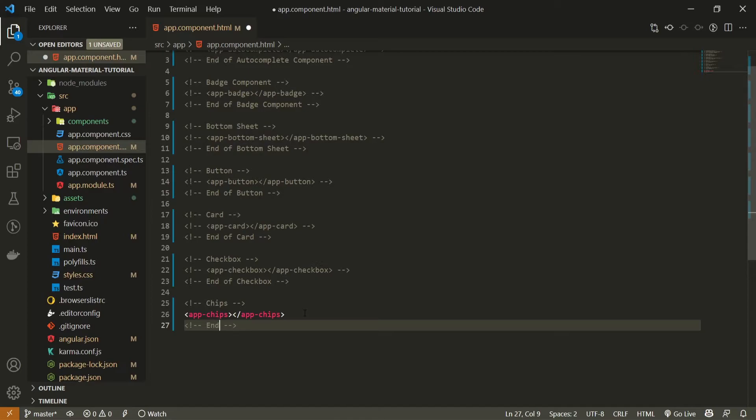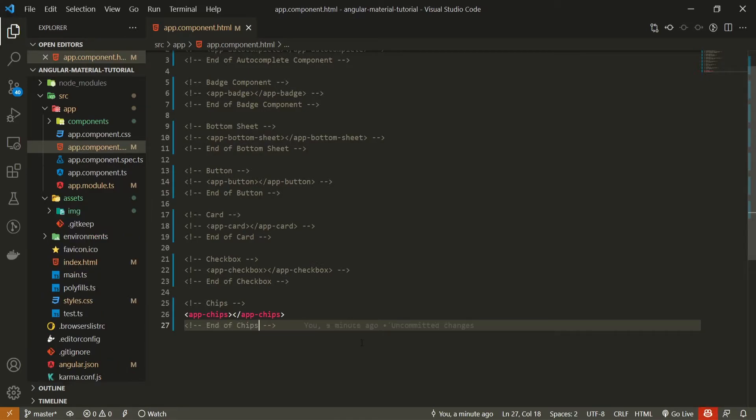As we wish to use the chips component from Angular material, we will need to import a module for it.